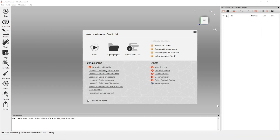Hello everyone and welcome to our third tutorial. Today we're going to go over how we get the scan data from the LEO to the processing software, which is Artec Studio 14, and then we're also going to go over the processing workflow.